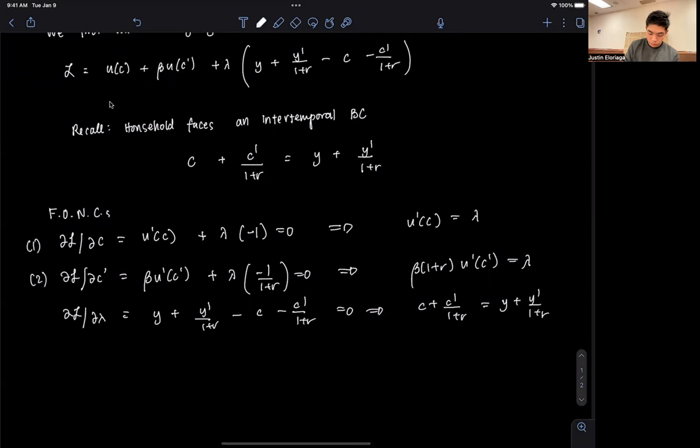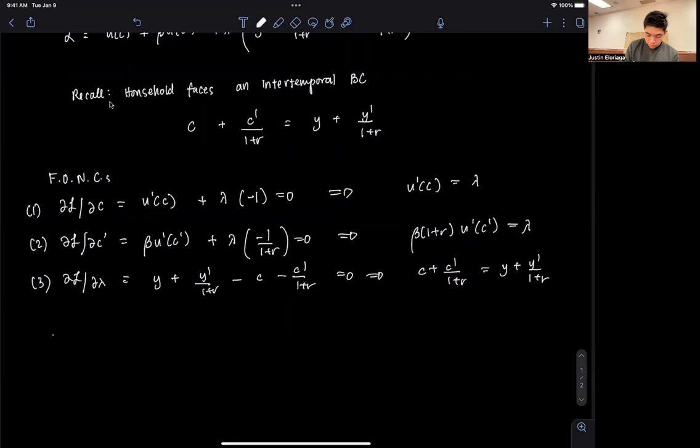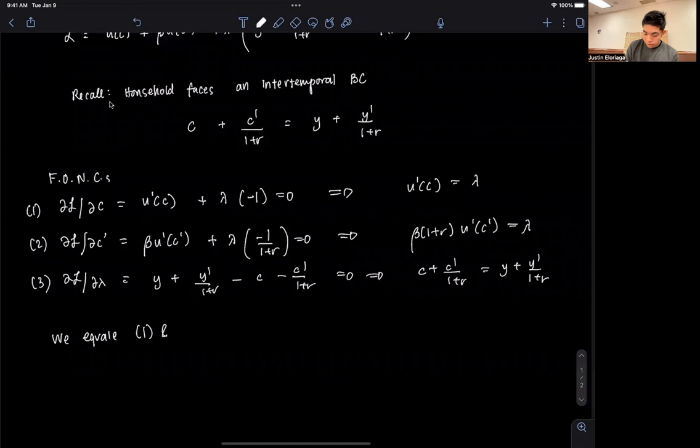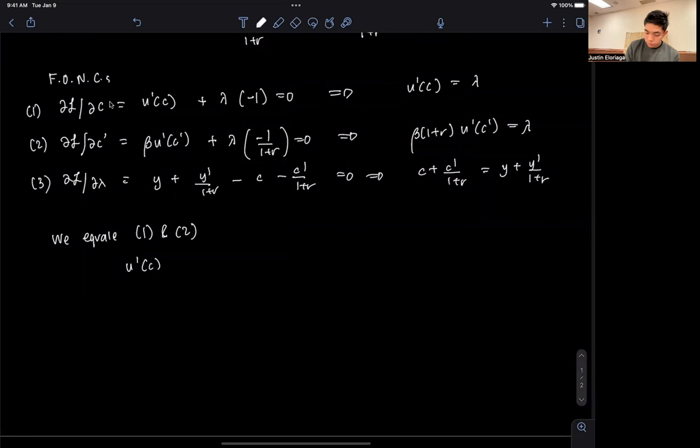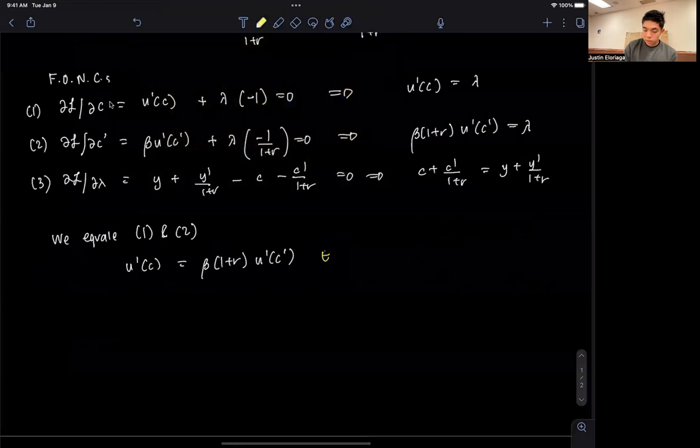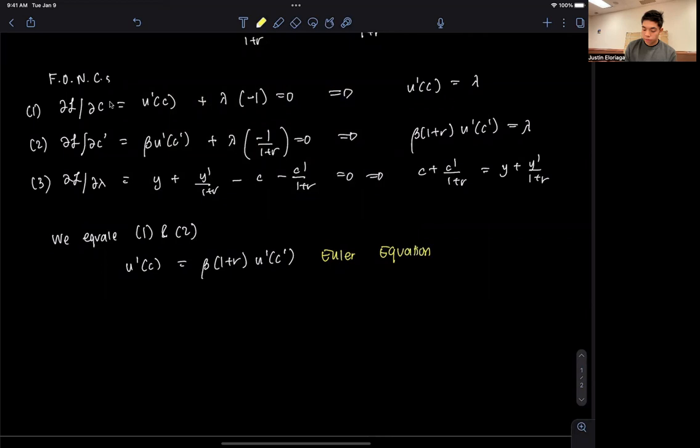Now we equate conditions 1 and 2 — that is, the two lambdas — and we get U'(C) = beta·(1+R)·U'(C prime). This is what we refer to as the so-called Euler equation.